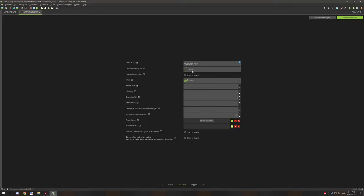Set the properties to make sure the type is set to special. This is just so it basically functions as a special tool. Then we're setting the harvest level to zero, the efficiency to zero, and the enchantability to zero.